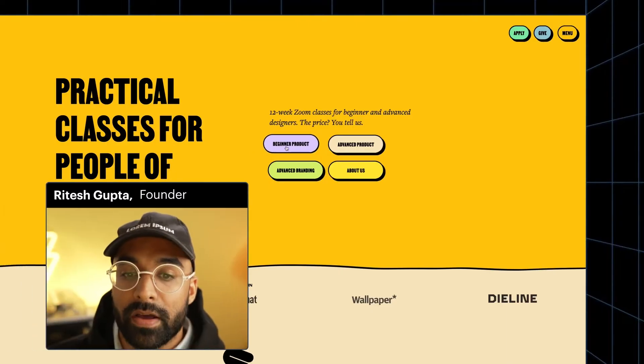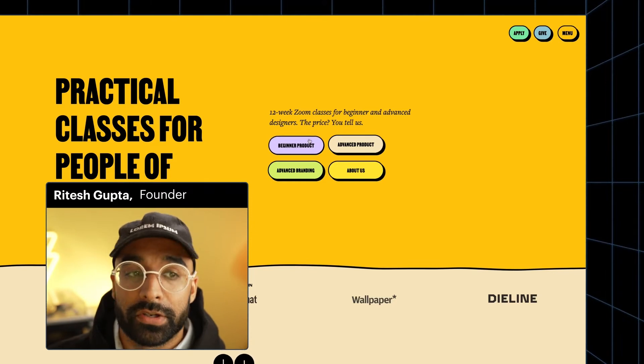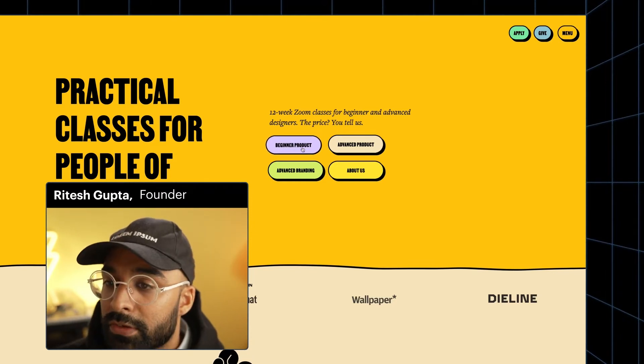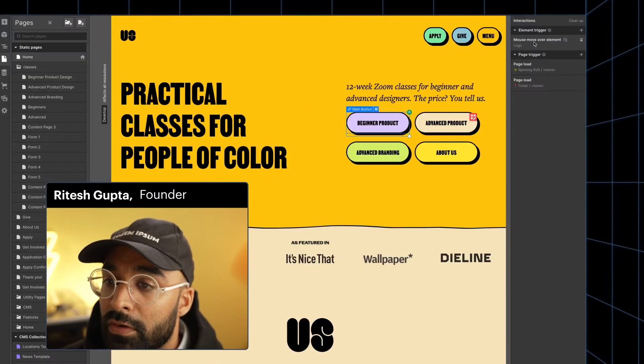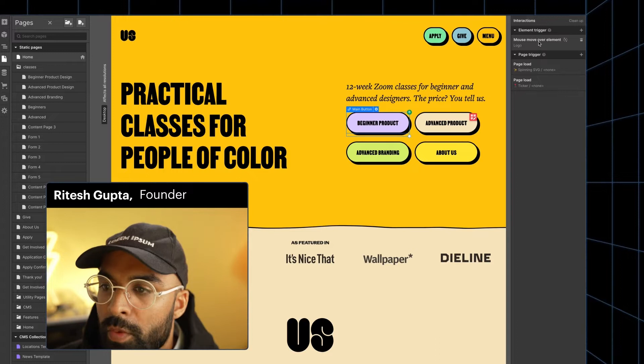One of the interactions that I really loved that Bob's had already built in is this kind of fun button interaction that follows your cursor. In order to build this, what was used is this mouse over element.